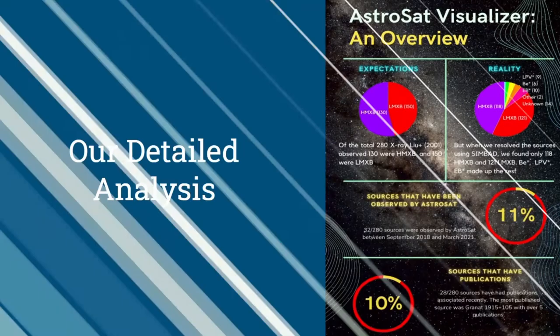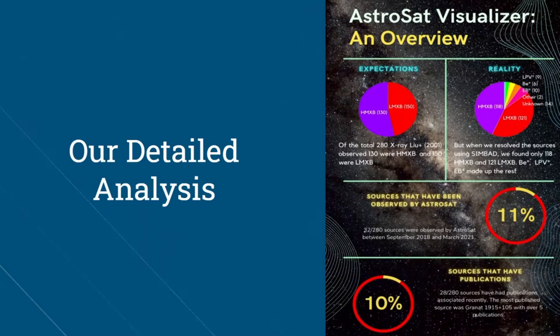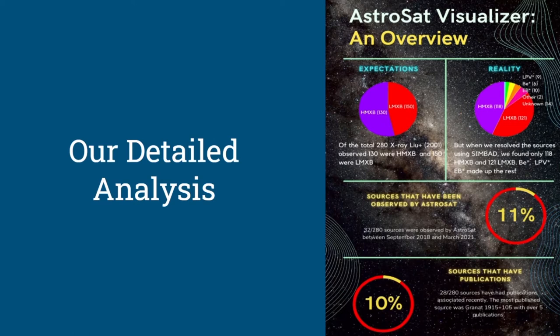Here is a detailed analysis we conducted. We expected a total of 130 high mass X-ray binaries and 150 low mass X-ray binaries but when we resolved the sources using Simbad we only found 118 high mass X-ray binaries and 121 low mass X-ray binaries. BE star, LPV star and EB star made up the rest.